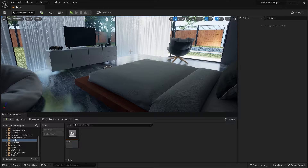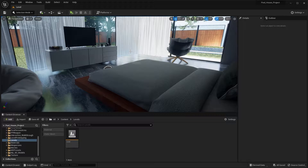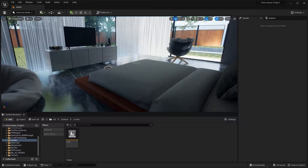Level of Detail or LOD is pretty much the same thing as Nanite. Just like Nanite, the technique of Level of Detail dynamically reduces the poly count depending on the distance of the static mesh from the camera and improves FPS.